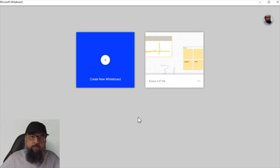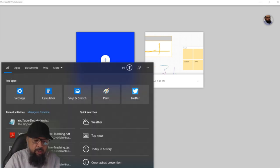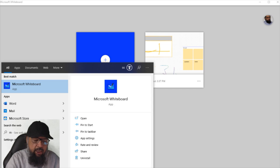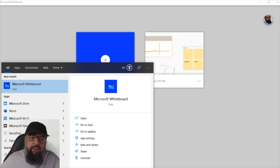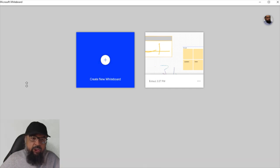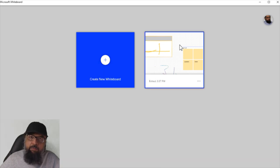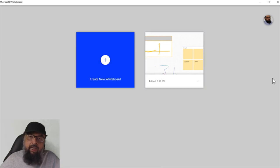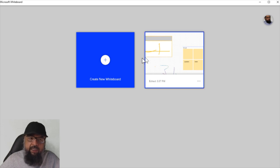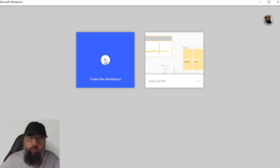Microsoft Whiteboard is a free online board — you need a Microsoft Hotmail account. Once you have downloaded and installed Microsoft Whiteboard, simply start typing 'Microsoft' in the search bar of Windows 10, and you will see the icon of the Microsoft Whiteboard app. Just click on that and the application will start. I have already created one whiteboard, and by clicking on this button I can create a new whiteboard.